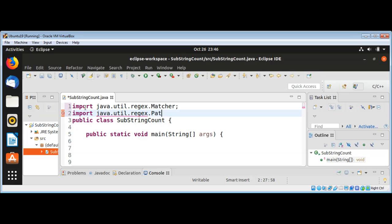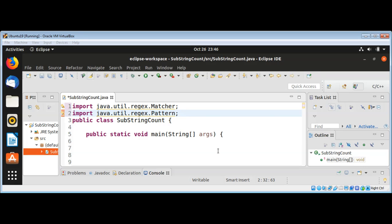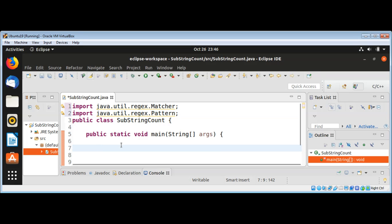In my main function, I'm going to define a string which will have a substring that we want to count the occurrences of.